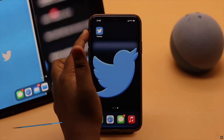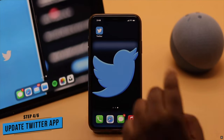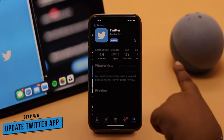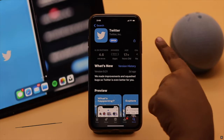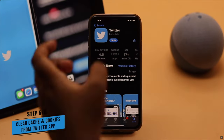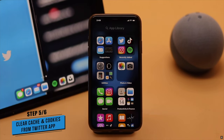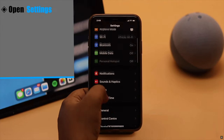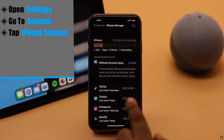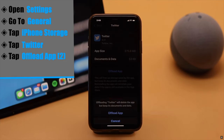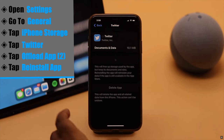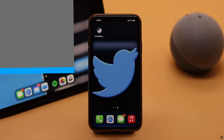Make sure your Twitter app is up to date. If you are using an outdated app, it can sometimes cause problems with uploading. If there is a pending update, update it. If there is no pending update, the problem can happen if there are too many cache and cookies stored on the Twitter app. To fix it, open Settings, go to General, tap iPhone Storage, tap Twitter, tap Offload App, then tap Offload App again. Now reinstall the app and it should fix the issue.